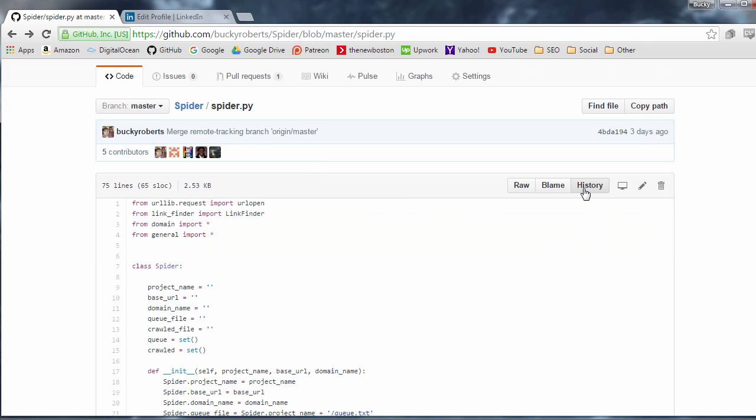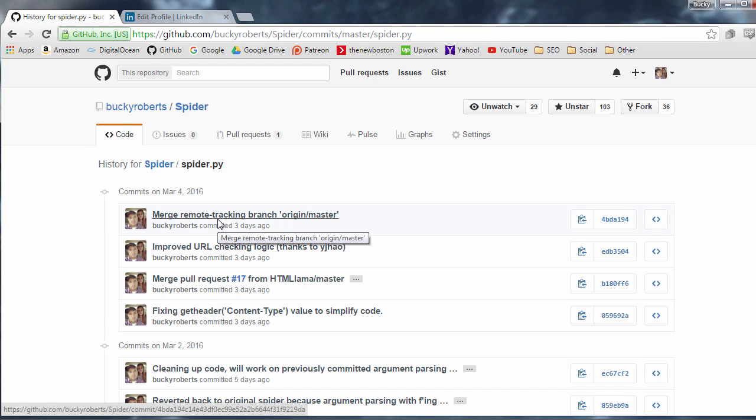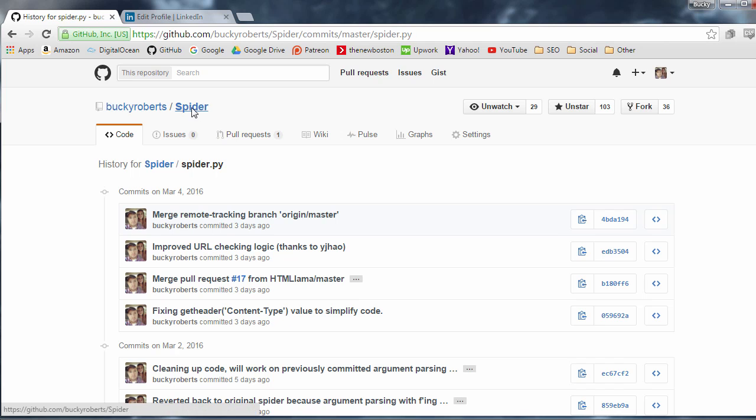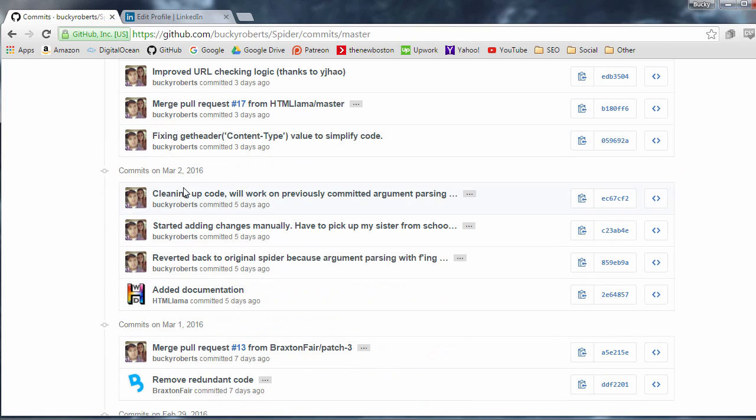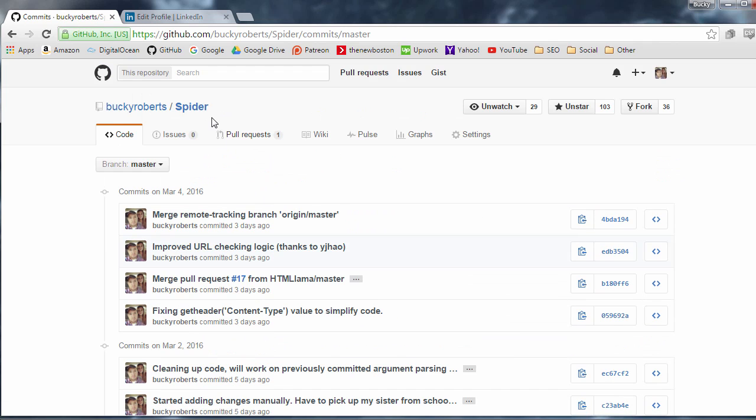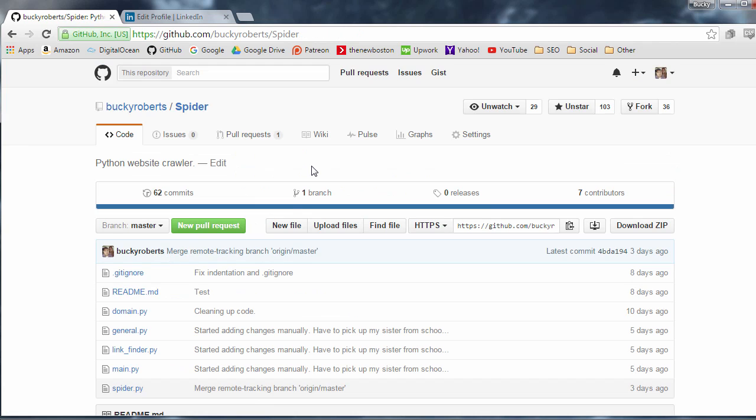And the last one I want to talk to you guys about right now is history. So history, pretty obvious what it is. It shows all the commits and changes for this one file. So again, this is the history for one file and don't confuse it with your commits, which is basically the history for the entire project or any of the files. Now, now that we got those options taken care of, let's go ahead and click back on any repo.